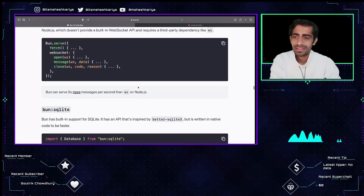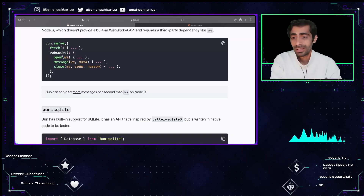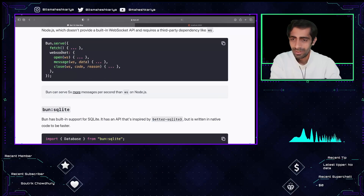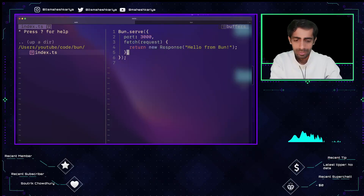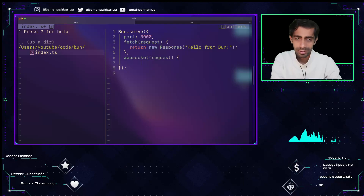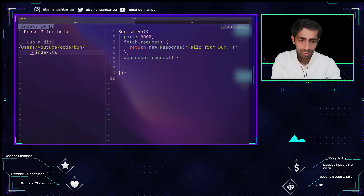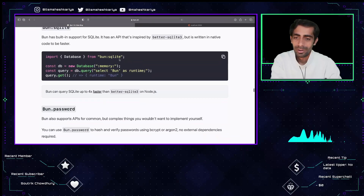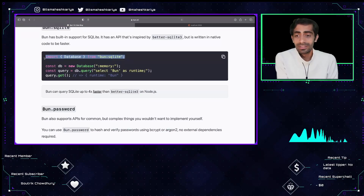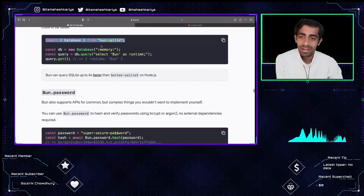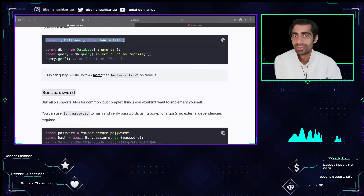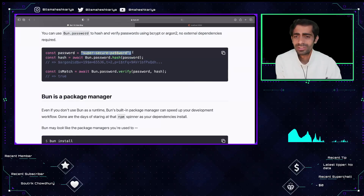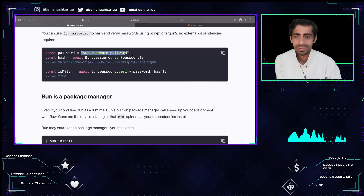There's also a key passphrase option for SSL certifications. For WebSockets, Bun provides built-in support. You can directly grab the open, message, and close events for a WebSocket request. It also supports built-in SQLite — you can use all the SQLite commands you're already familiar with directly. That's super cool.